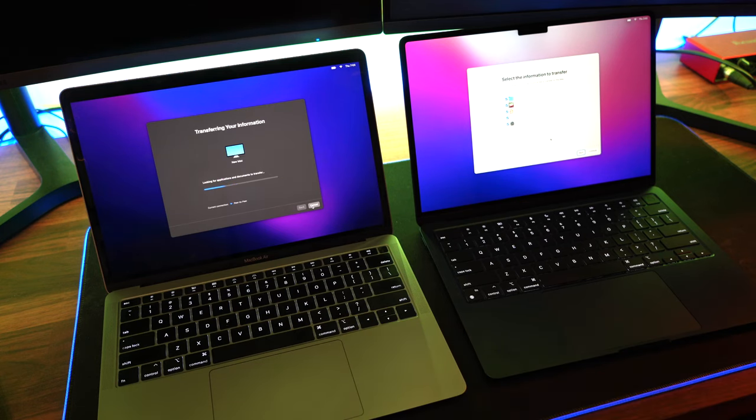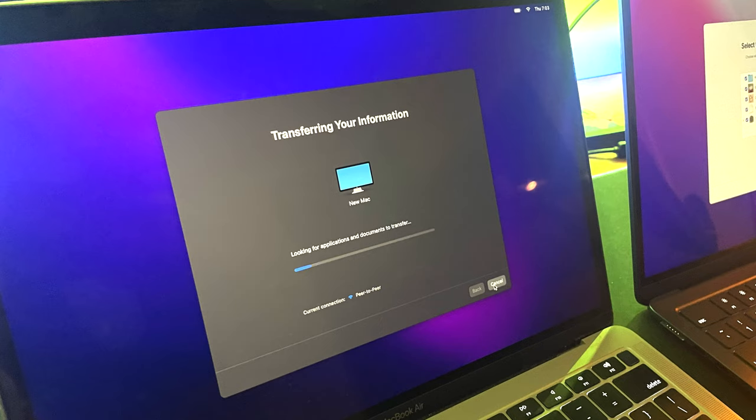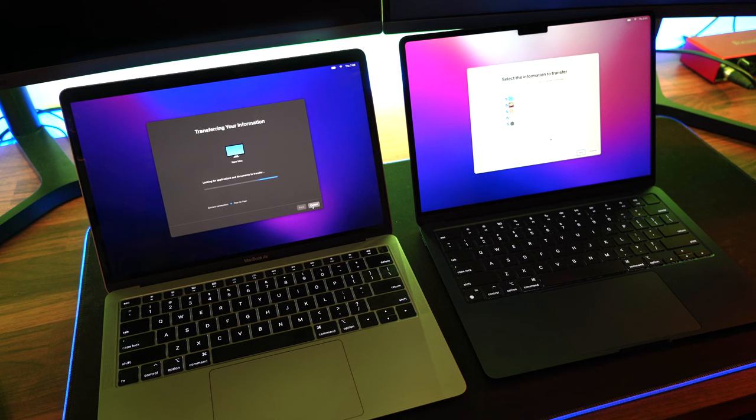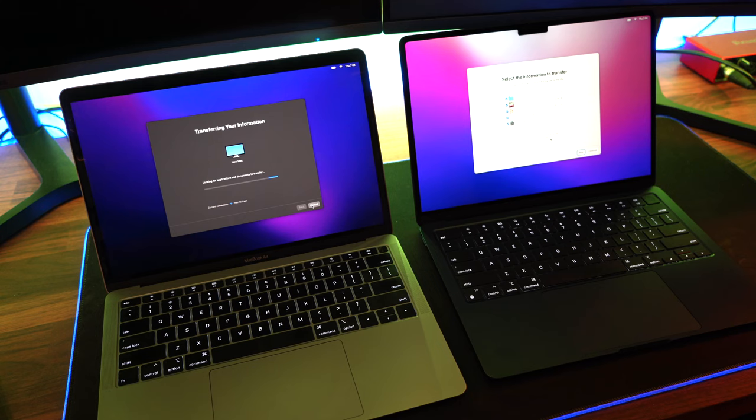Your new Mac is essentially discovering all of the data. It's populating a catalog of all of the files, as well as how big those files and folders are. This will take a little bit of time depending on how much data you've got.